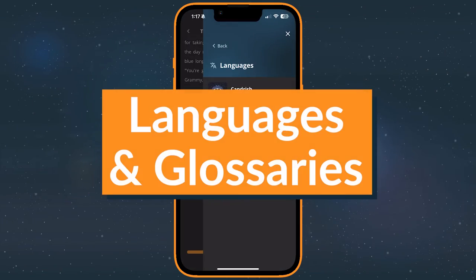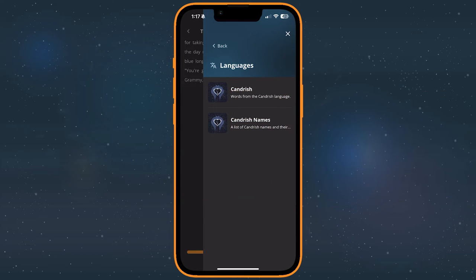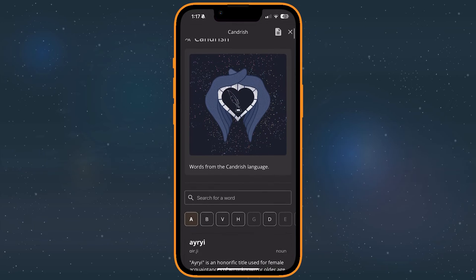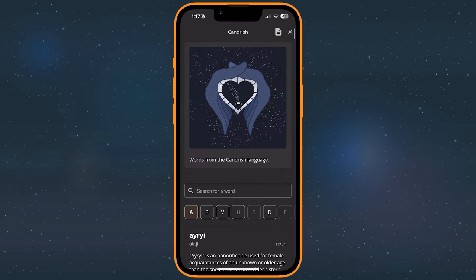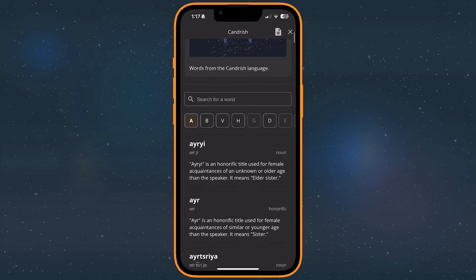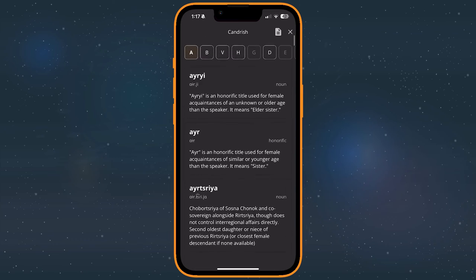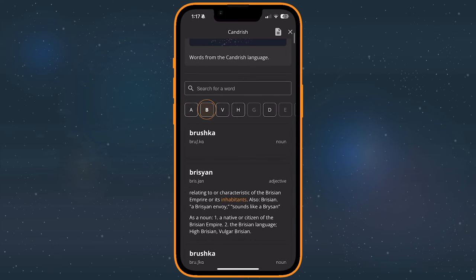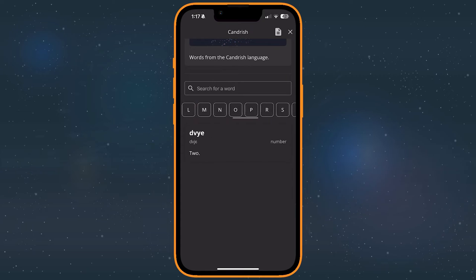Languages have two common uses in Campfire. Conlangs, like Dothraki from Game of Thrones, use a custom script and grammar rules. Glossaries define a few terms relevant to the plot. To browse a language, tap one of the symbol buttons below the search bar. All of the words that begin with that character will appear below it.